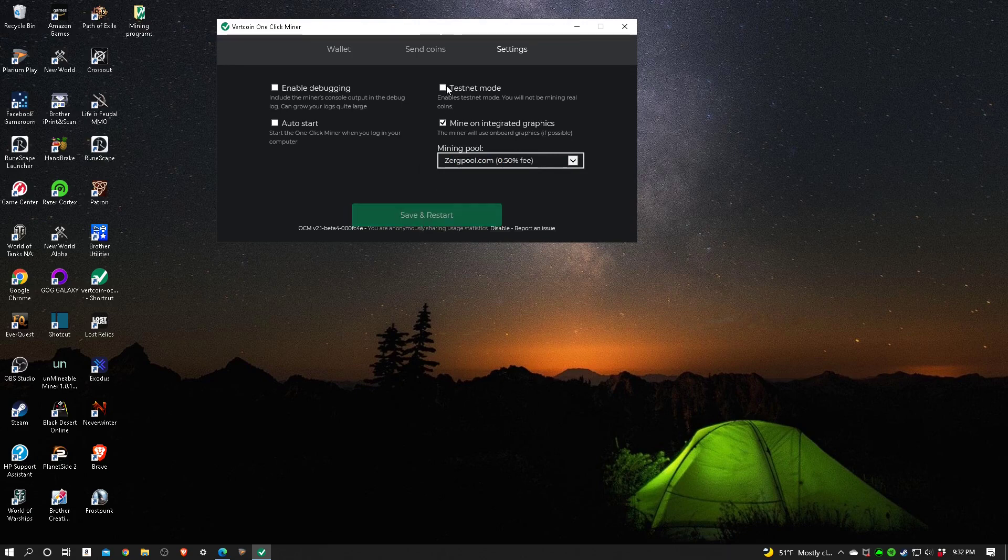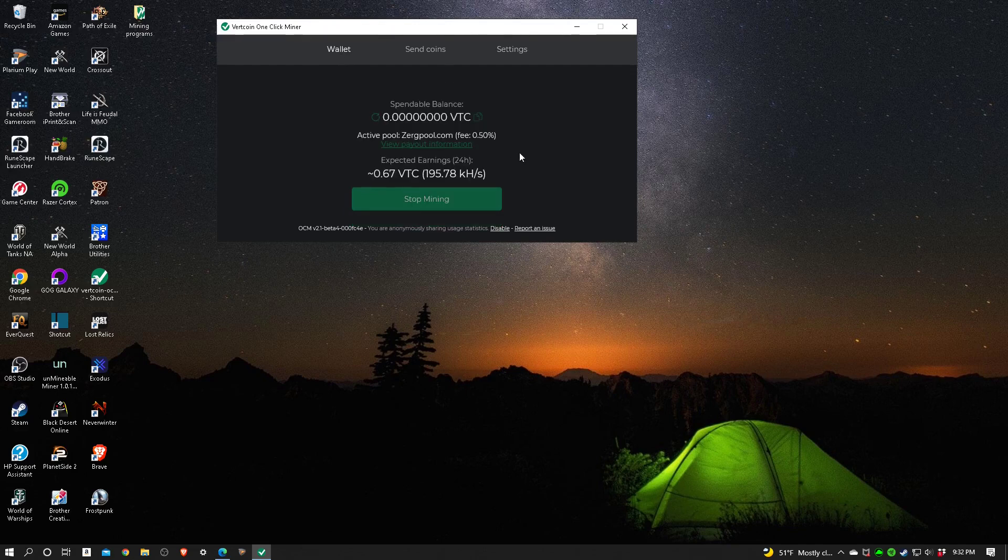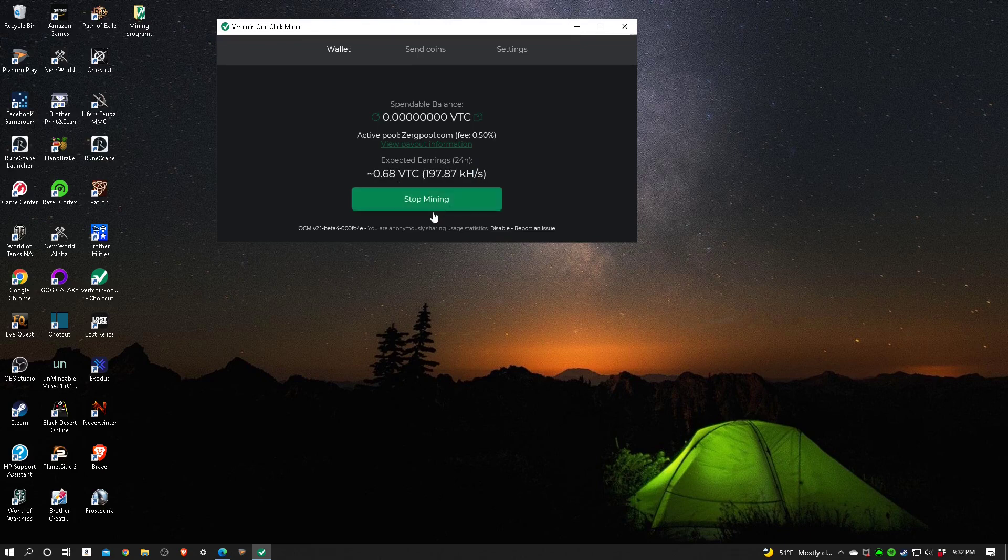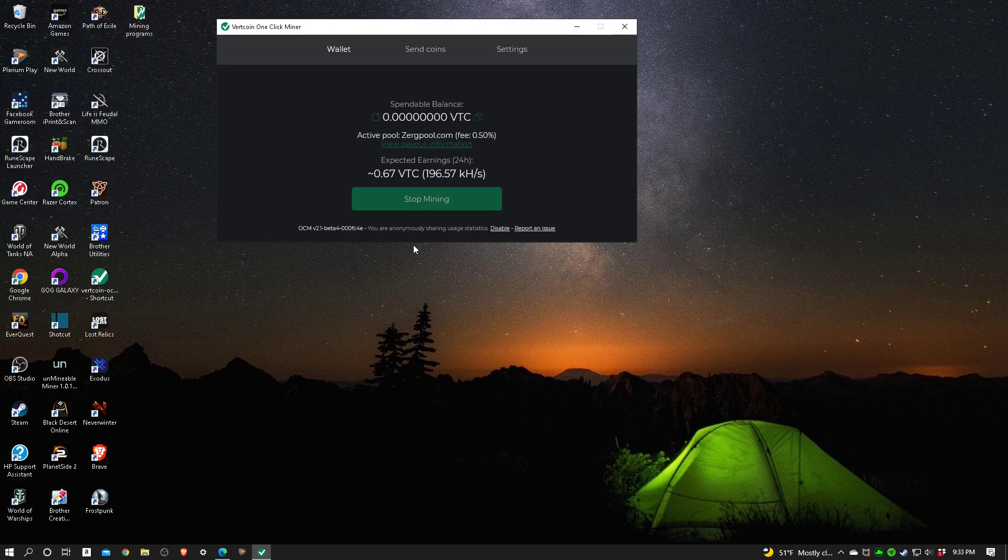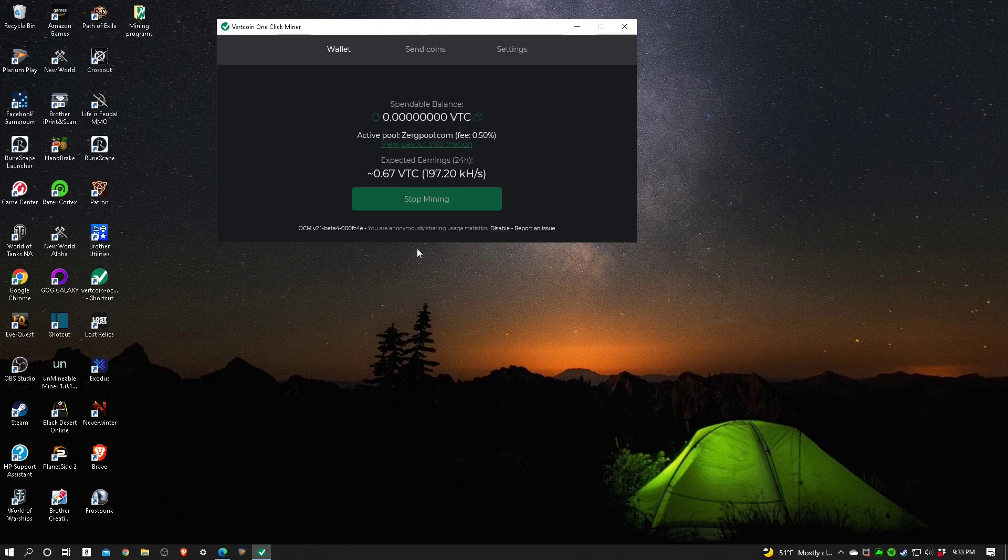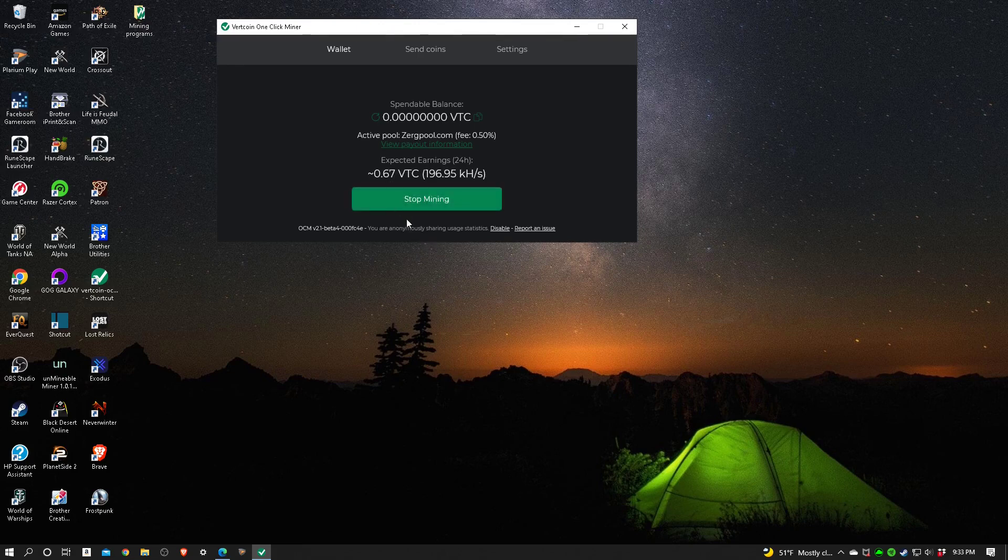I'm not going to save and restart because nothing's actually changed. Expected earnings 24 hours 0.67. Now that is a lot more of a realistic expectation of how much I would mine on this computer with this older graphics card. If you remember at the first part of the video it said like 1.47 or something ridiculous like that and I'm not going to get that many coins. This is very realistic.